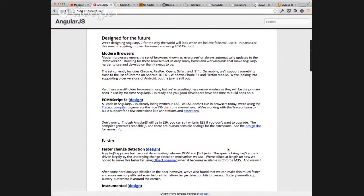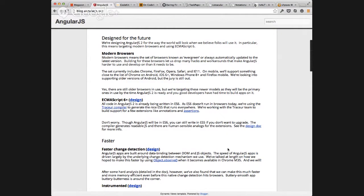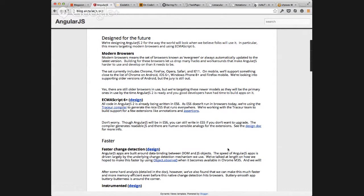If you had to guess, Ray, when would ECMAScript 6 be something people need to start paying attention to? I would probably say next year it's going to be really important to know the differences, in preparation for more browsers getting support. But it's been a couple of years since it was announced and you haven't seen a lot of push toward it. You're not going to really see it implemented unless you're using a transcompiler like Traceur, because it's not something targetable in a lot of browsers for a while.